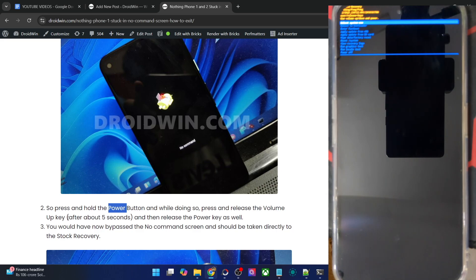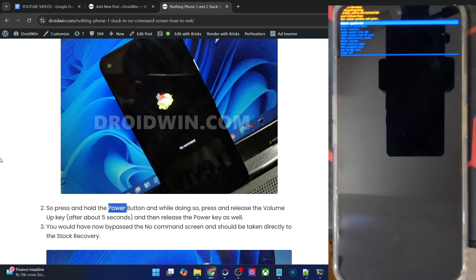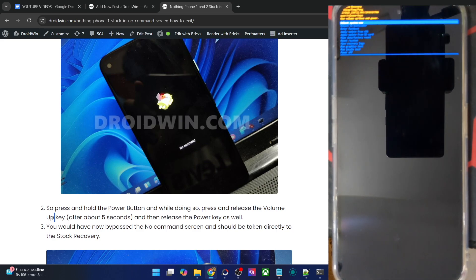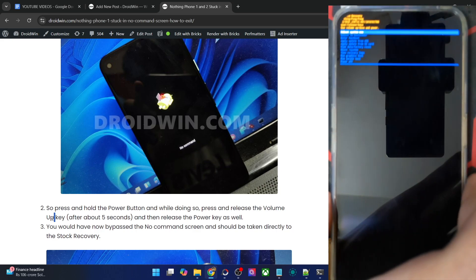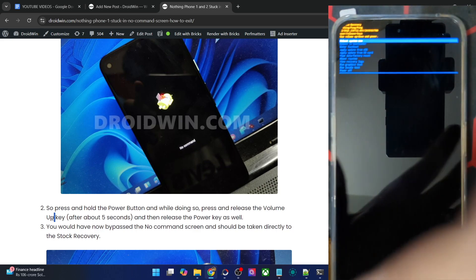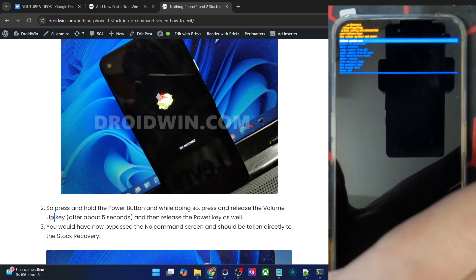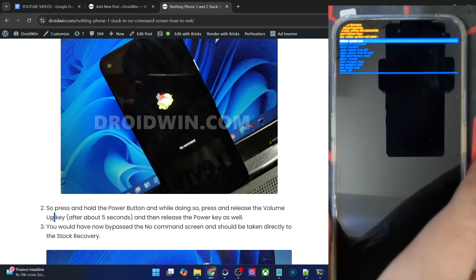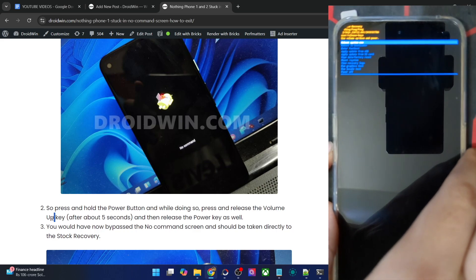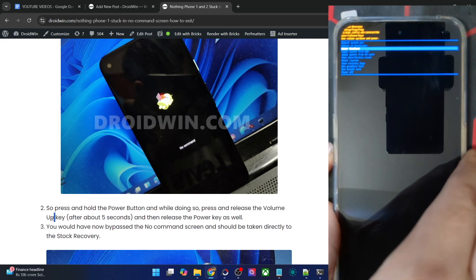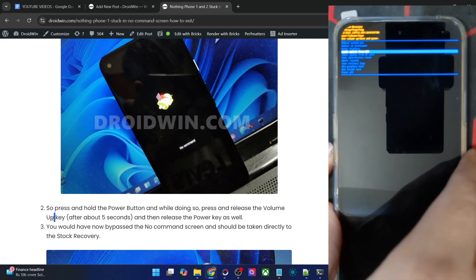Press and hold the power button and then press and hold the volume up key as well for around four to five seconds. Then let go of the volume up key and finally let go of the power key as well. So you are now inside the stock recovery, and you will now use the volume key to highlight the required option and press the power key to confirm.